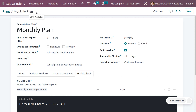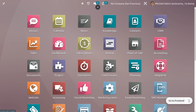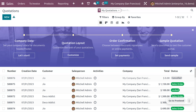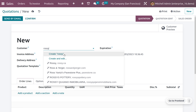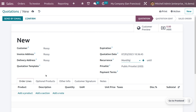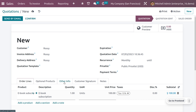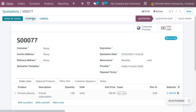In the Lines tab, you can create order lines for the quotation. Add a product by clicking Add a Product — here we have already added the e-book subscription product with a quantity of one. You can also add Optional Products that the customer can add to their quotation before confirming the order. If the subscription plan has unique terms and conditions, add them under the Terms and Conditions tab — these will be used instead of the default terms set in Sales app settings. Under Health Check, you can set health check details. Let's save this.